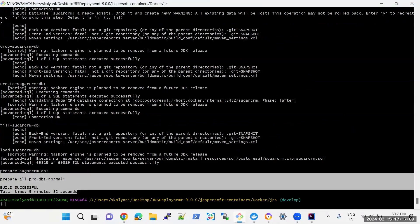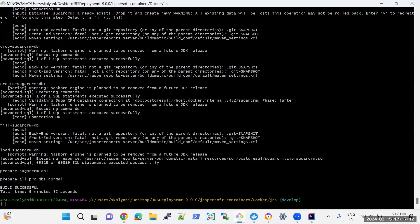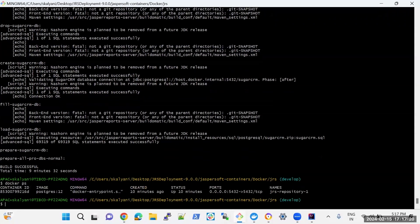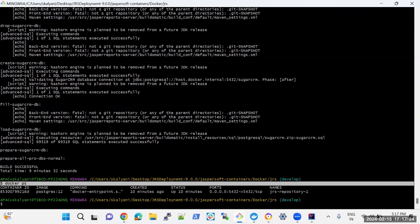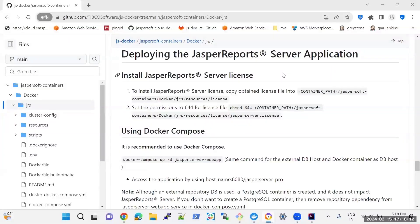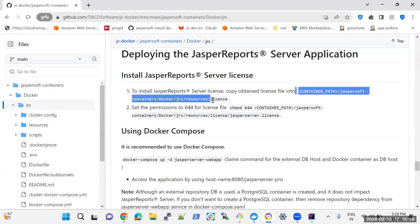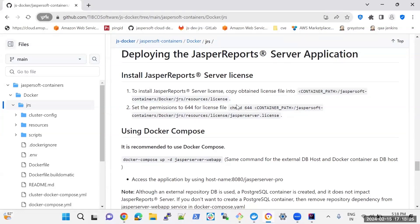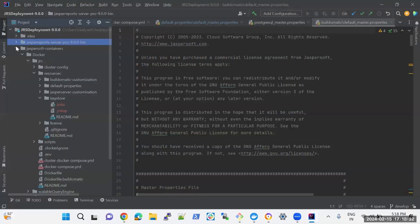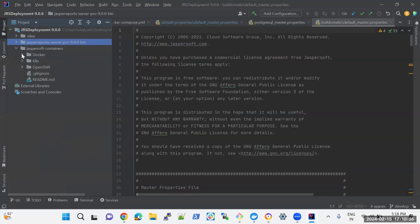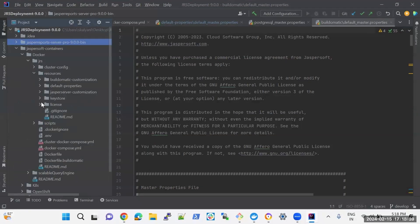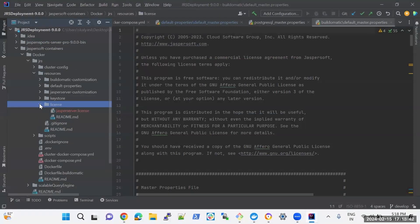Here you can see that the build is successful. Using the docker ps command, you can see that Postgres is running as a Docker container. Once it is done, place your obtained license file under this path: jasper-soft-containers/docker-jrs/resources/license, and change the file permissions as well. Go to jasper-soft-containers/docker-jrs/resources/license, place your file there, and change the file permissions.